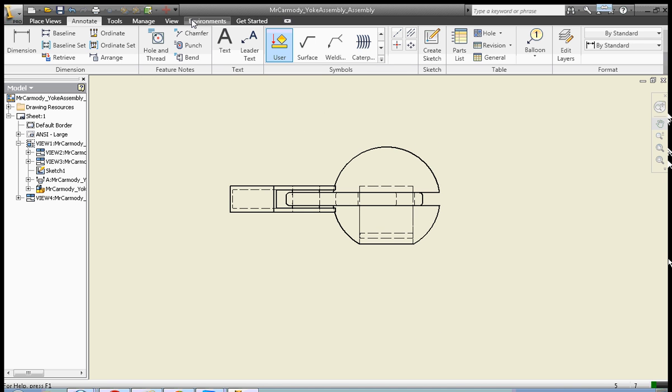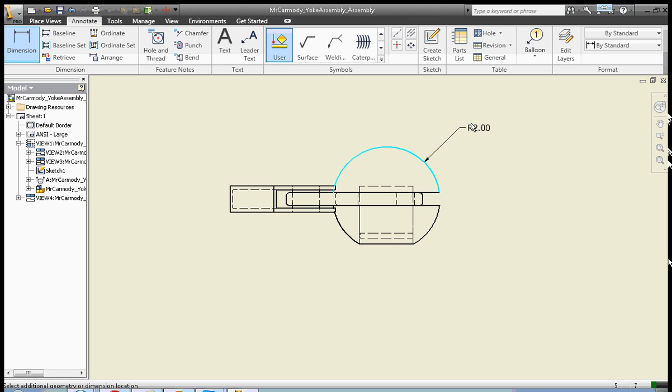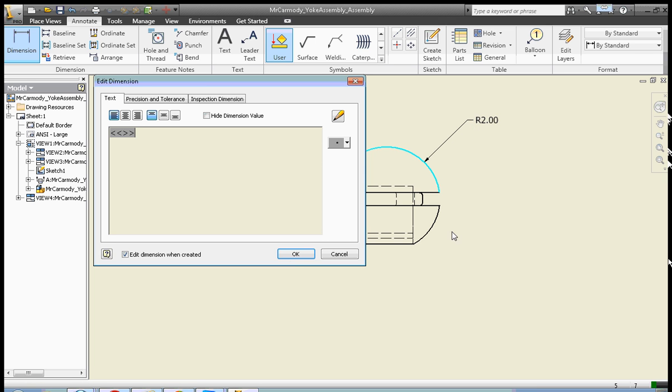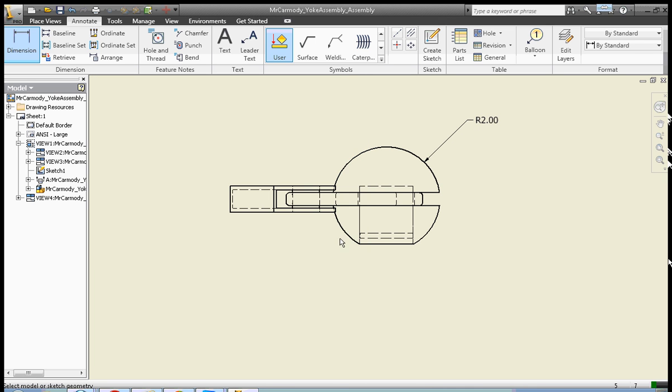We have one of our drawings open here. We're going to click dimension and we can start to dimension our drawing. Now there are a couple different ways to get dimensions on this drawing. Go ahead and click okay.